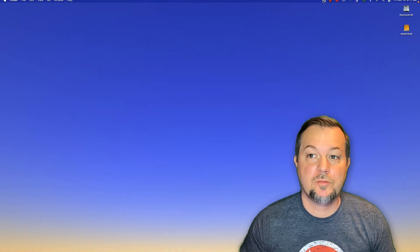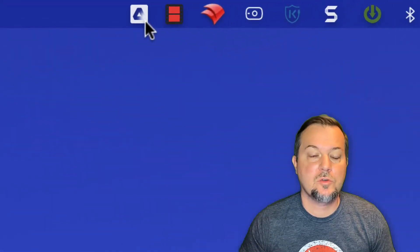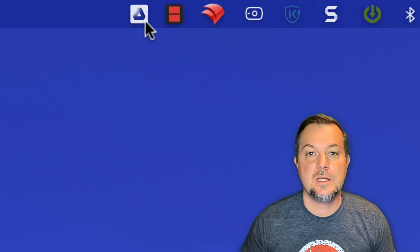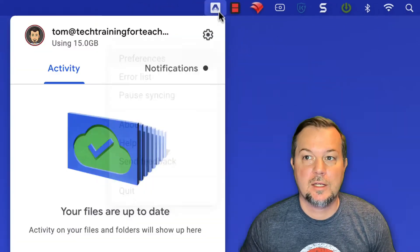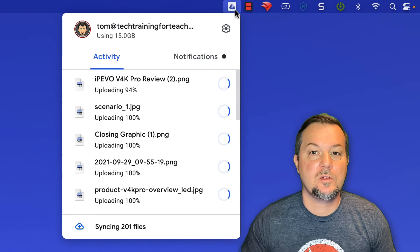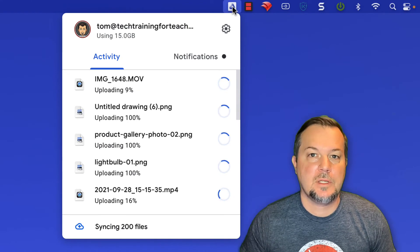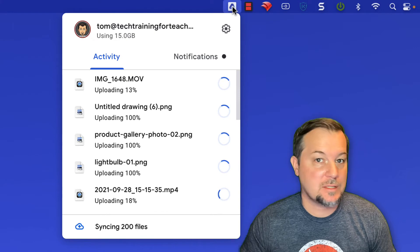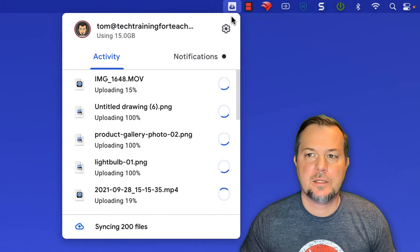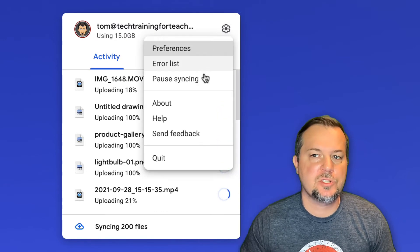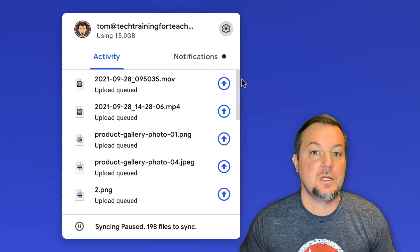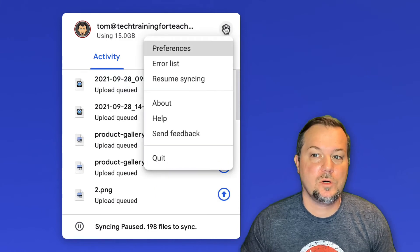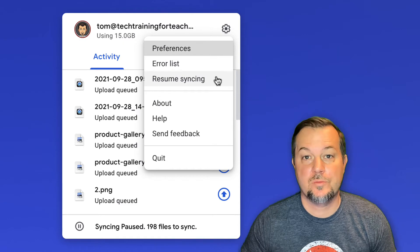If you look in the upper right hand corner of your screen now, you'll see that the Google Drive icon is actually animated. This means that file syncing is occurring. If we choose it, you can see those files being synced. If at any time during syncing you need to pause the sync process, go ahead and click the gear icon and then you can choose pause syncing. To resume syncing, click the gear icon once more and then choose resume syncing.